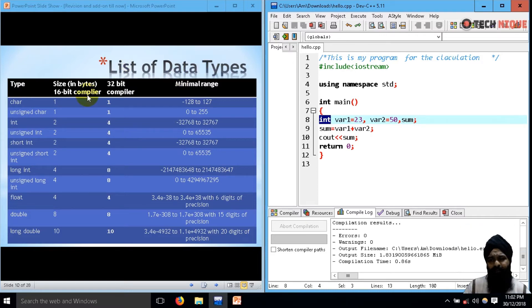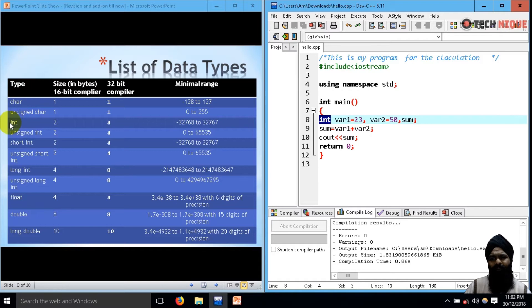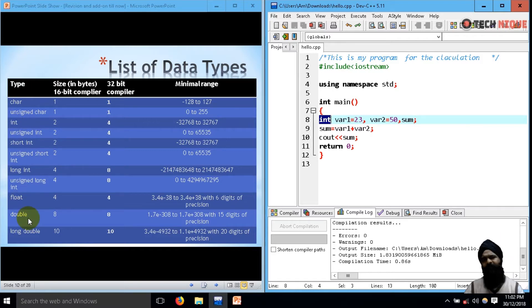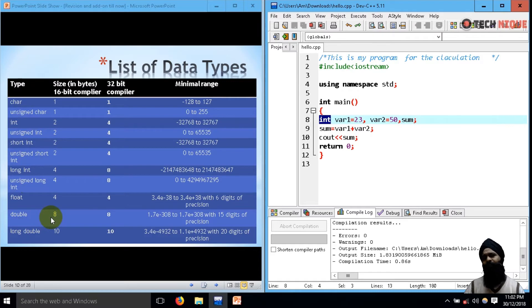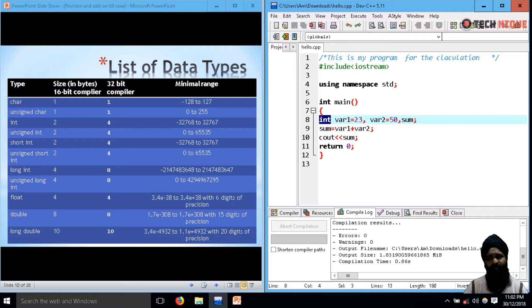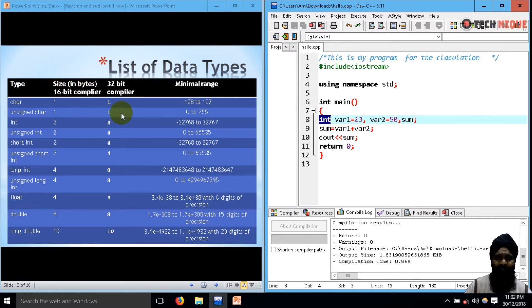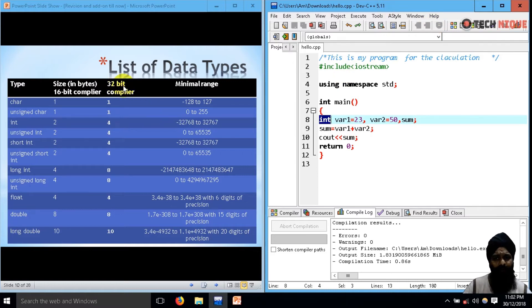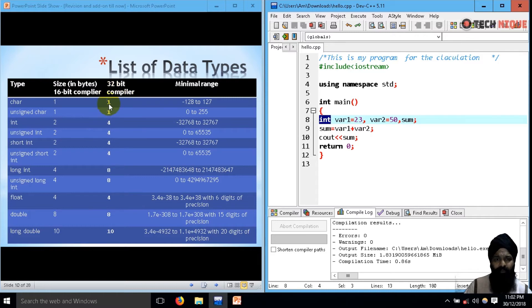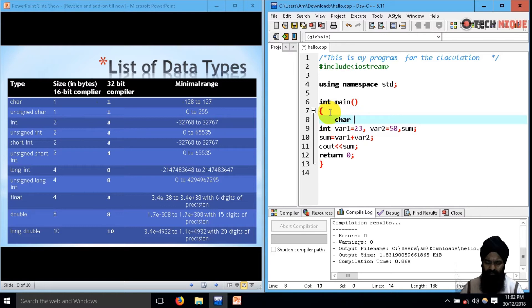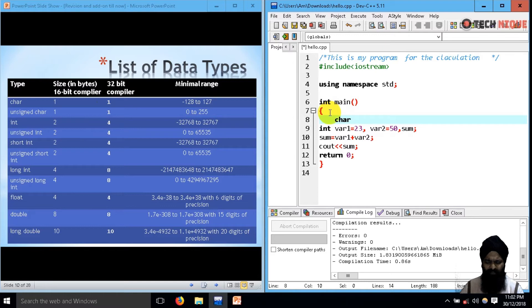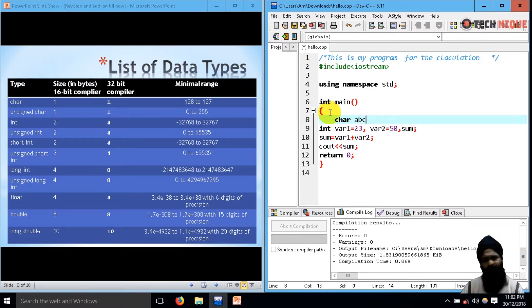So now here's the list of data types. Basically character, integer, float, double - these are the basic data types, whereas unsigned, short, and long are type modifiers. They modify some characteristics of those data types. Now depending upon your compiler, as we are using a 32-bit compiler in Dev C++, we are going to follow this column. If I declare a character, let me declare one. Character, I have to give some name, so I'll give a name like ABC, following all four identifier rules.